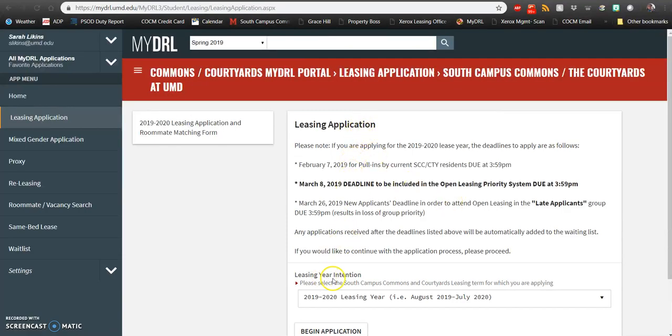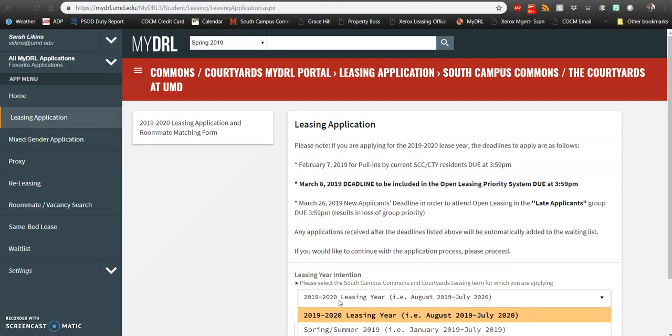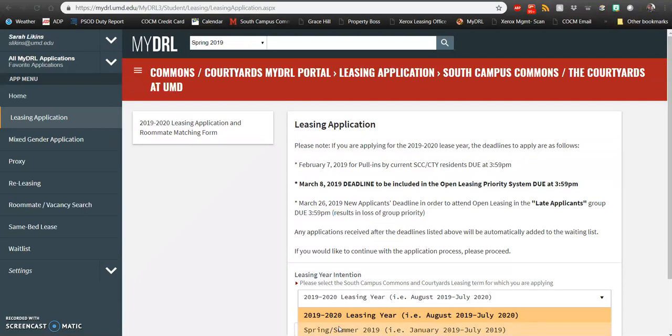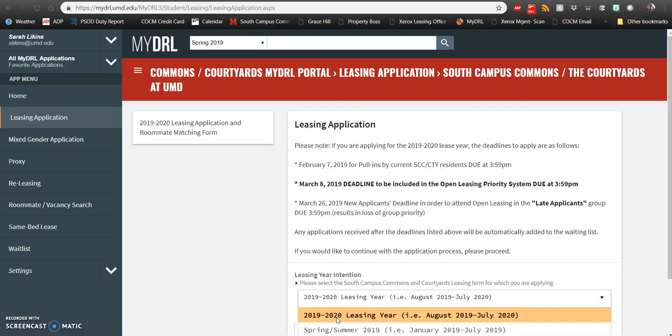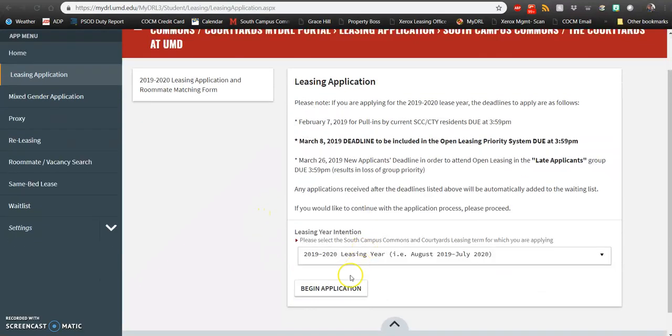The application for 2019-2020, starting in August 2019 and ending in July 2020, is available here as well as the Spring-Summer 2019 releasing application. The Spring-Summer 2019 releasing application means that a lease would end in July of 2019. If you're planning to release with us, absolutely select that. But if you're planning to live with us for the first time starting next August, you'll want to make sure you select 2019-2020 leasing year. Once you've selected your leasing year intention, go ahead and click begin application.